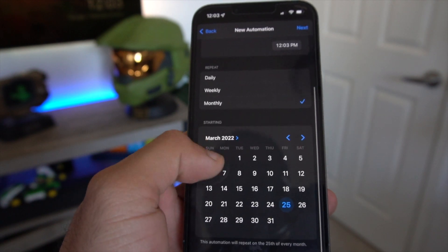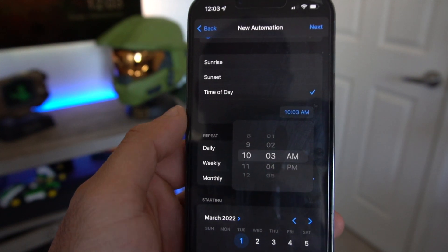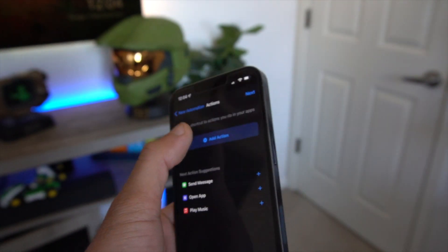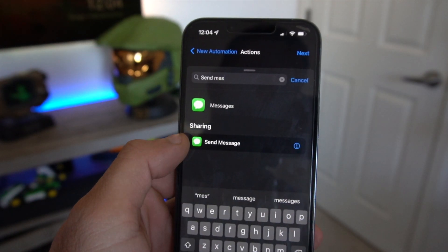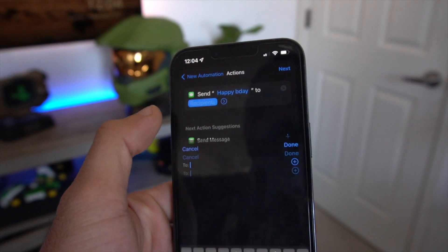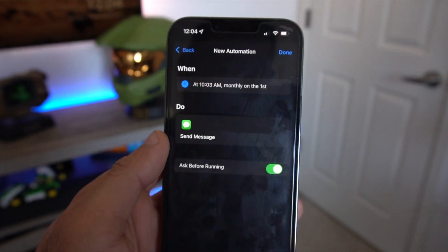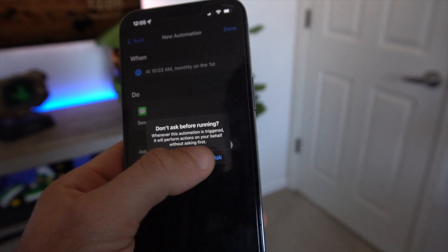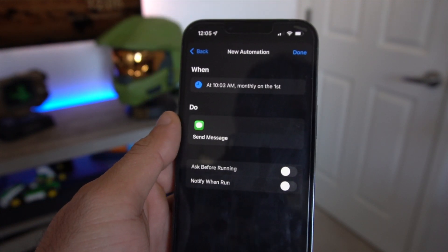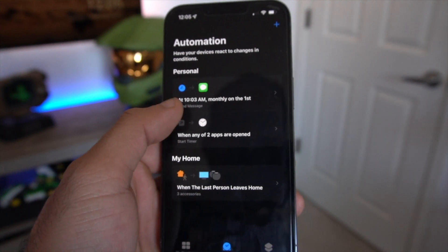We'll go ahead and select Monthly for this example and choose March 1st. You can also change the time you want the automated message to send — for example 10:03 AM. Once you're satisfied, select Next, then tap Add Action. In the search bar type "send message" and tap it. Enter the text message you want to send — something like "Happy B-Day" — and then enter the contact's name. Click Next. On the summary page, make sure to turn off Ask Before Running so it sends automatically. You can allow notifications so you know if it ran successfully. Then close the app and it's saved — it will run automatically.